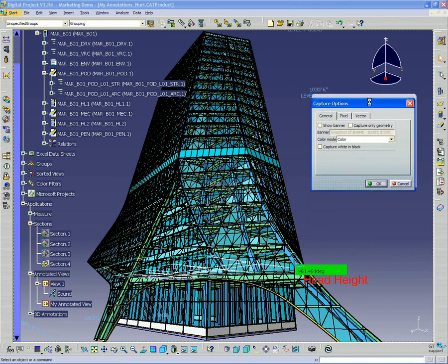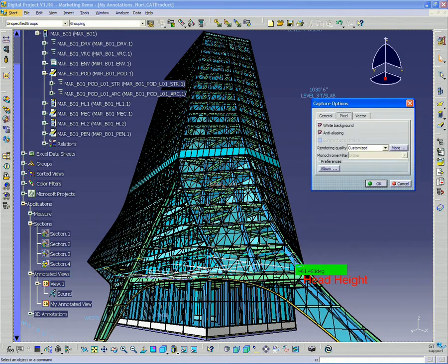Go up to Options, and again, we want to capture only geometry and white background. Anti-aliasing helps to smooth up the edges.